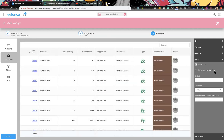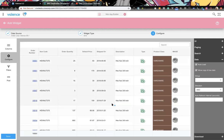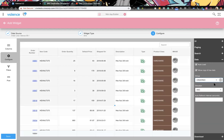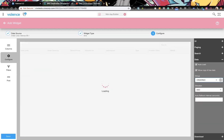Data options: Auto Load means when the widget is presented, should we automatically load the data? Sometimes you might not want that — for example, if your app is built to wait until a filter is applied before loading. 'Allow copying of row data' gives the user the ability to highlight row content, press Ctrl+C, and copy it to the clipboard.